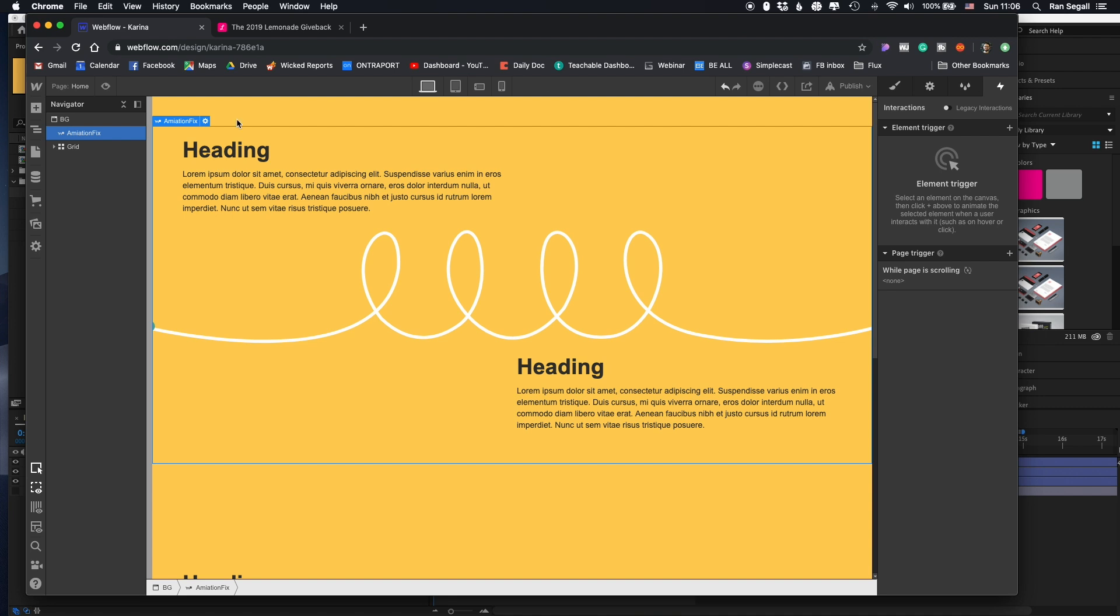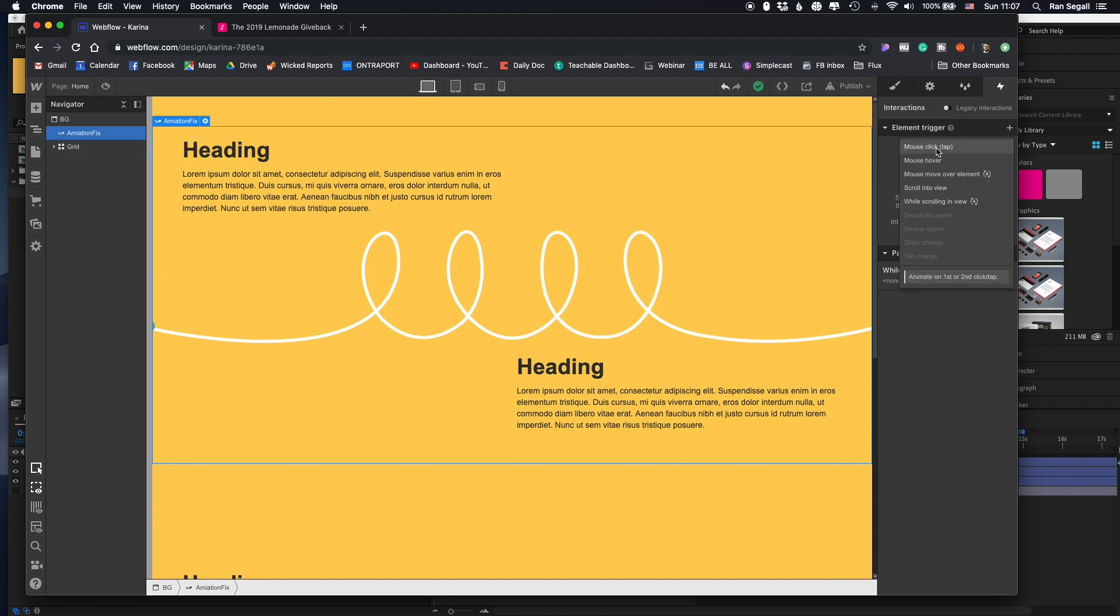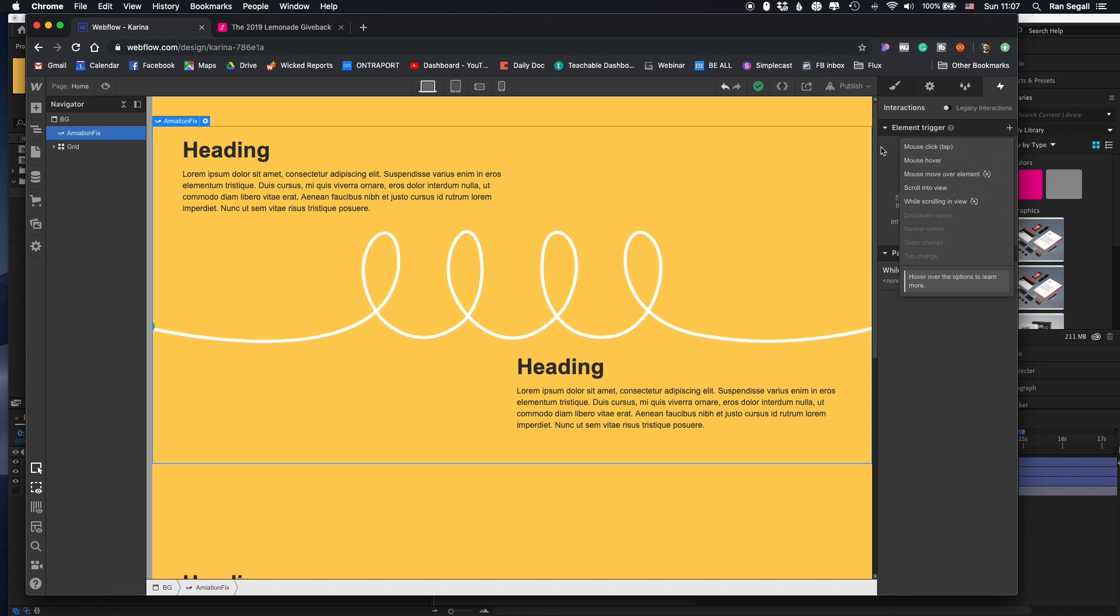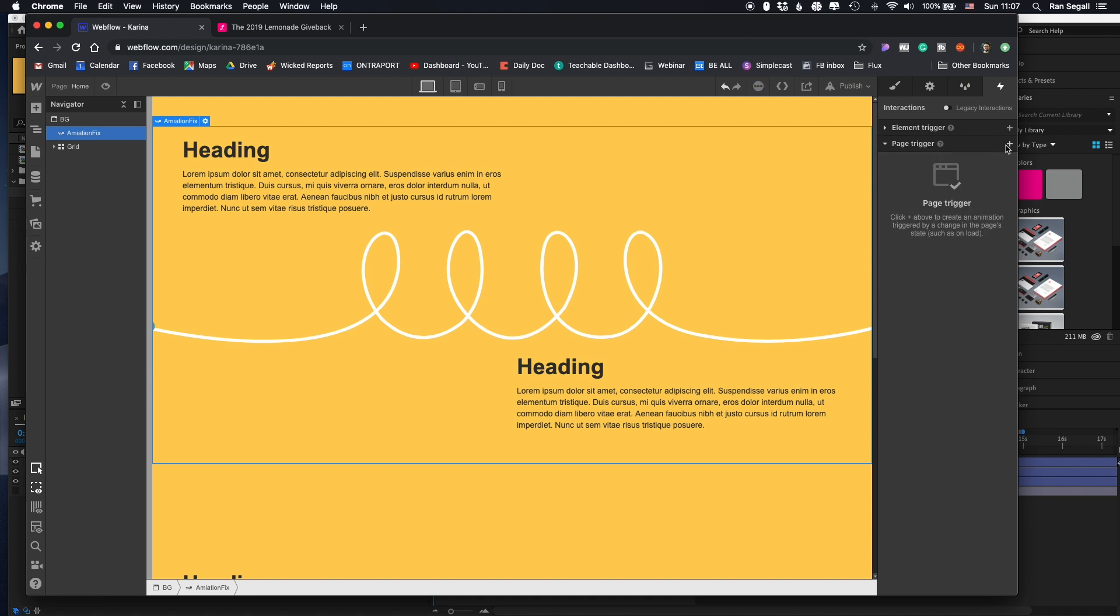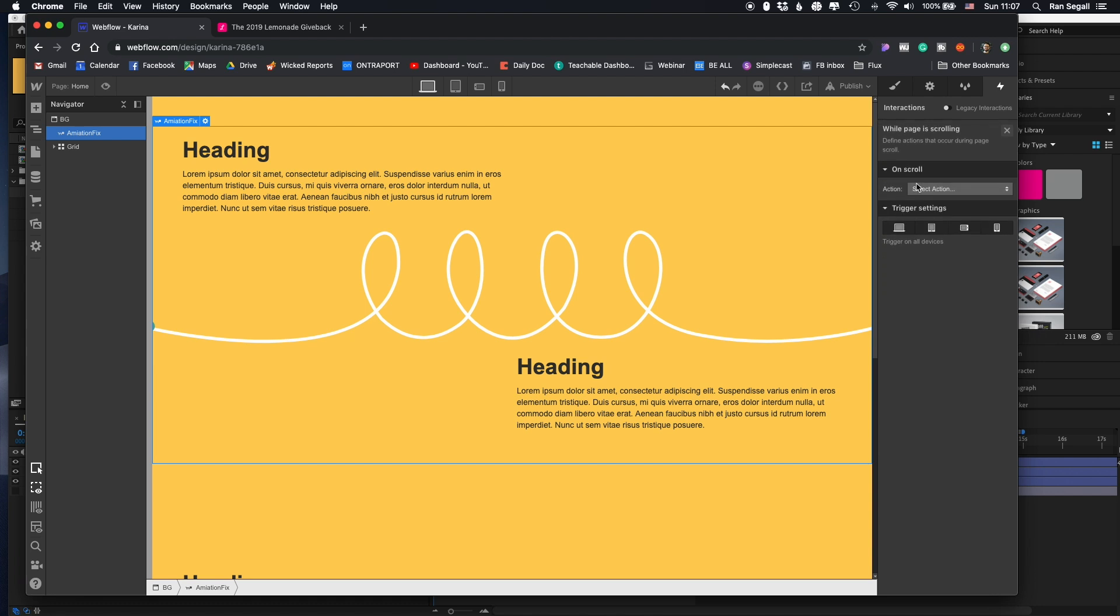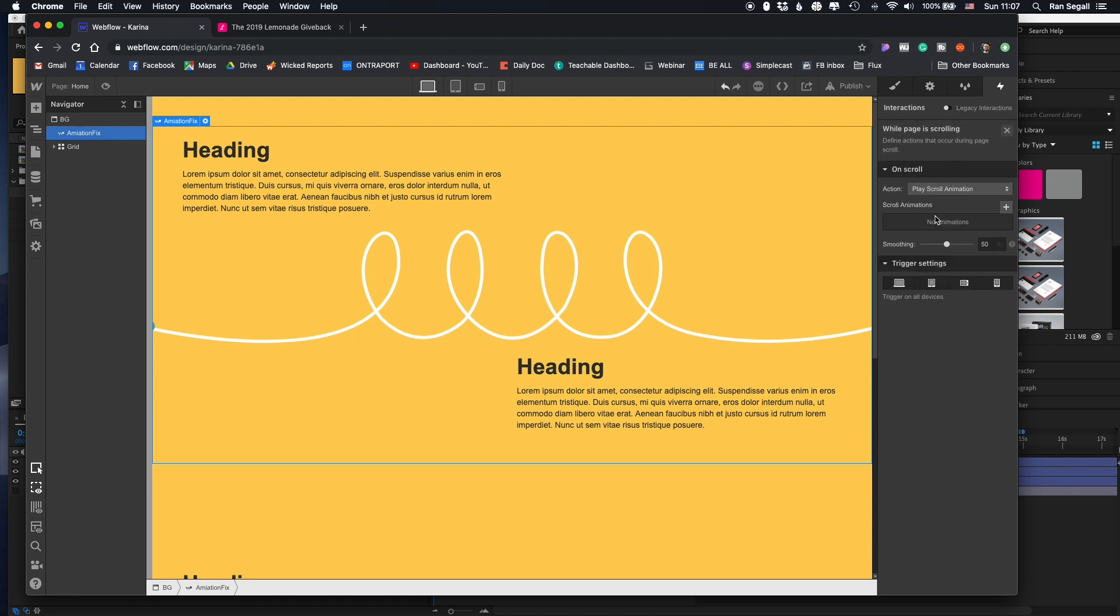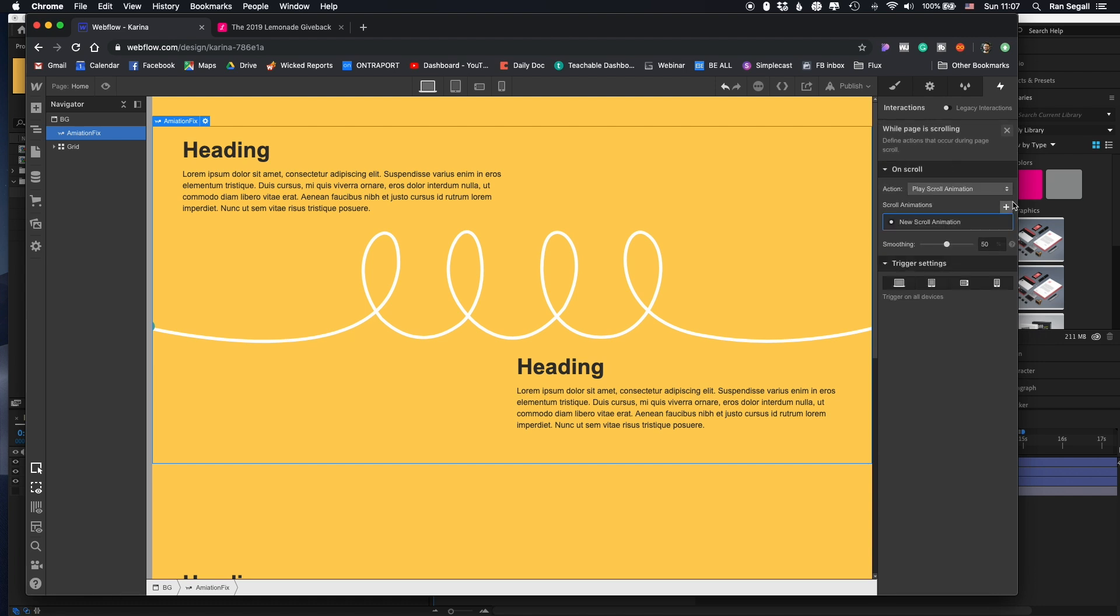I'll just go here into the interaction. Now Webflow made it really simple to trigger the animation based on any normal interaction. So you can trigger the animation based on a click or a hover. But in this case, what we want to do is trigger it based on while page is scrolling. So let me add that animation and create a new scroll animation. Let's call it scroll animation.